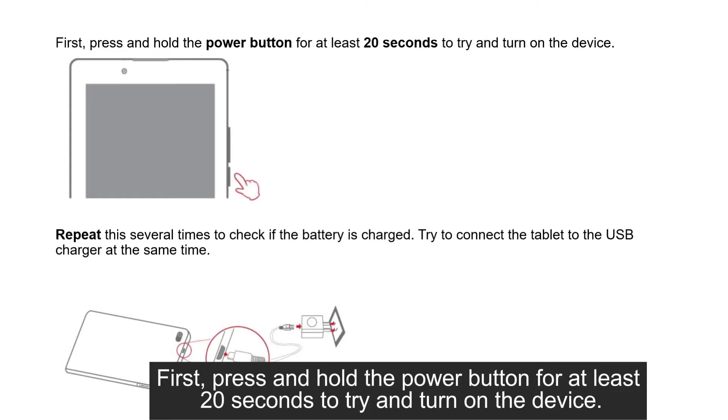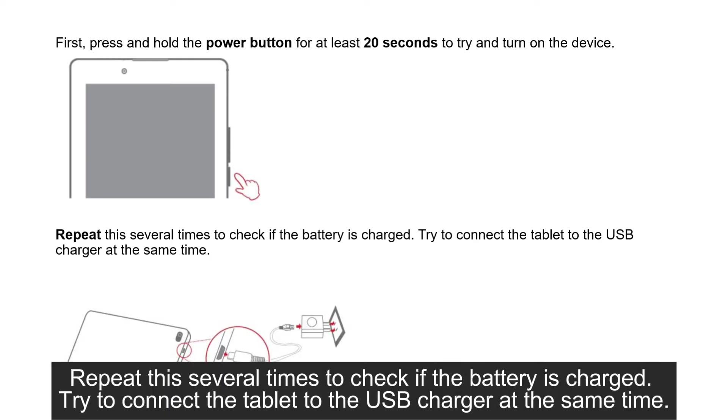First, press and hold the power button for at least 20 seconds to try and turn on the device. Repeat this several times to check if the battery is charged. Try to connect the tablet to the USB charger at the same time.